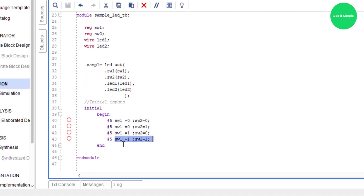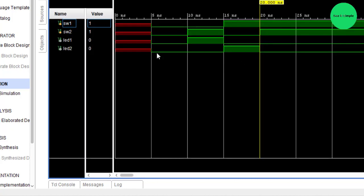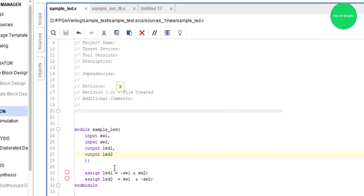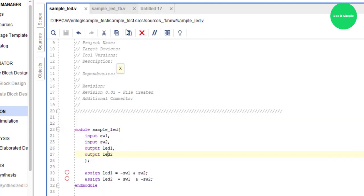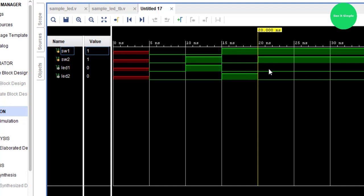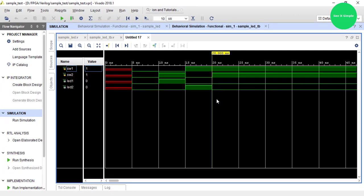At the last delay — Switch 1 is one and Switch 2 is one. NOT Switch 1 is zero, so LED 1 is off. NOT Switch 2 is zero, so LED 2 is also off. Both LEDs are off. I think you can understand why — you can try it yourself using this Vivado software. Good luck.